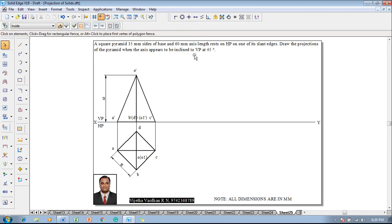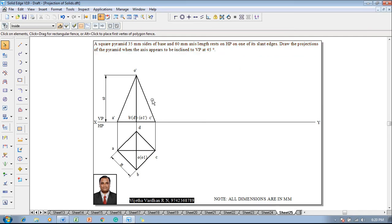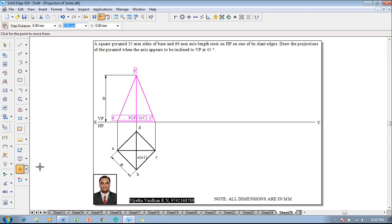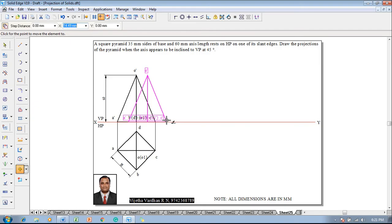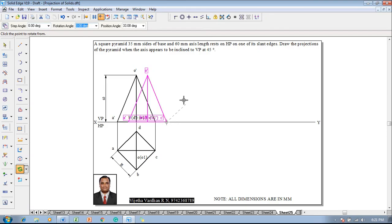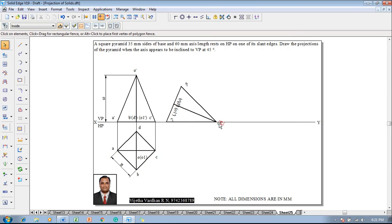It is resting on one of its slant edges. For the slant edge we will take OC — OC has to be on the HP because it is resting on one of its slant edges on HP. Select the front view, then use a move command with respect to corner C' and reposition C' on the XY line at a convenient distance. Then use rotate command so that C' is on the XY line and O' is shifted to the XY line, representing the slant edge resting condition.